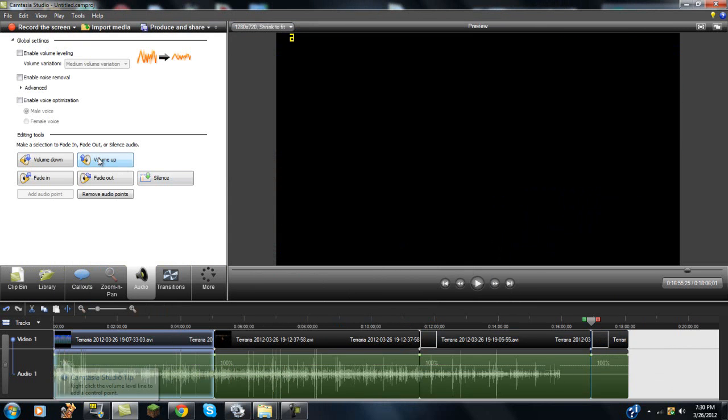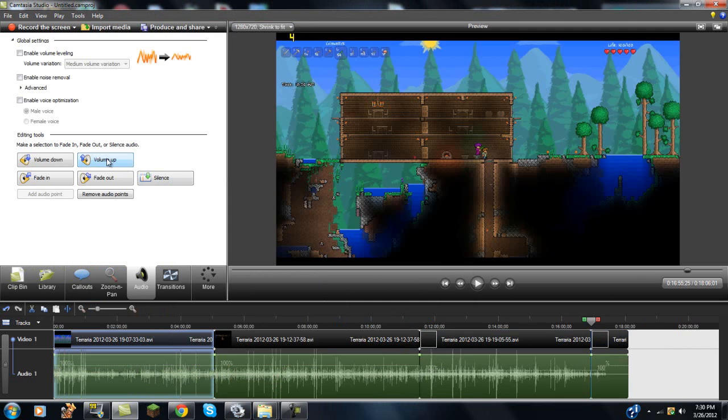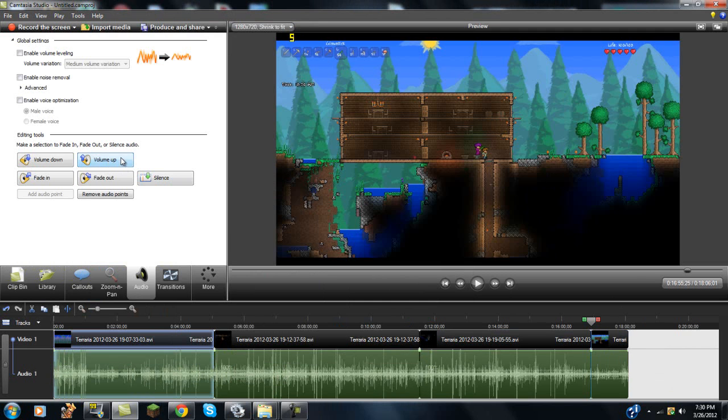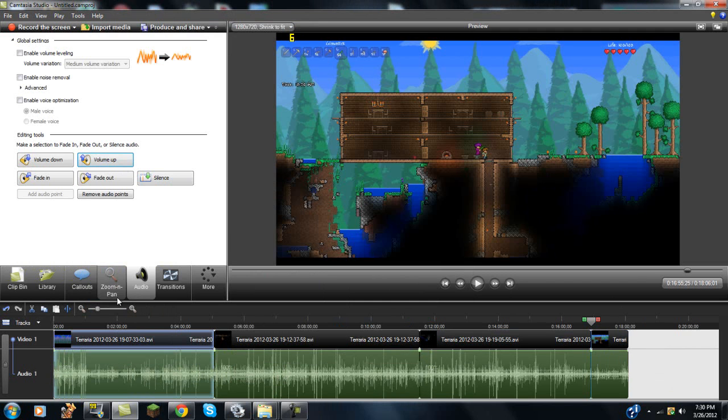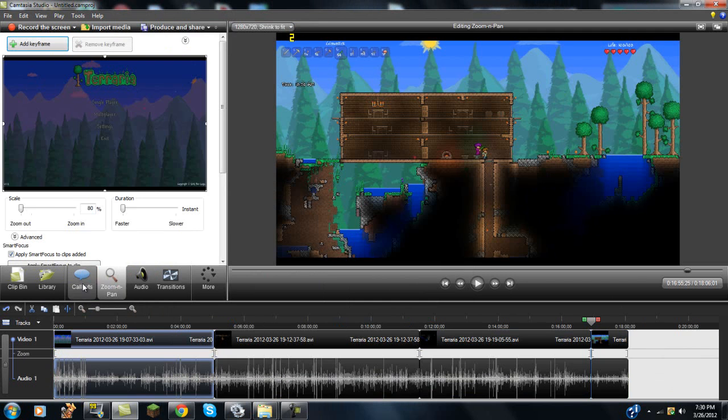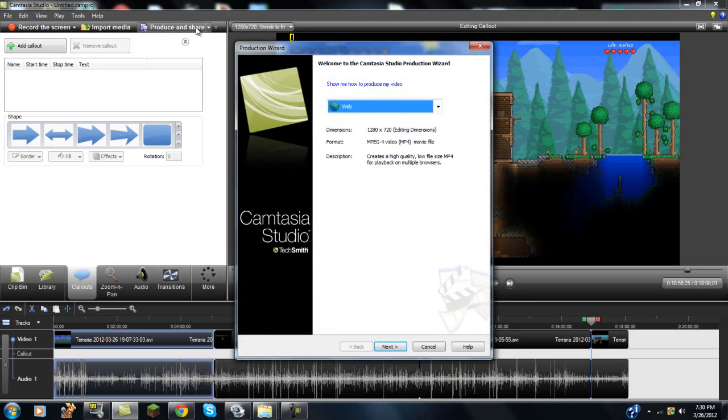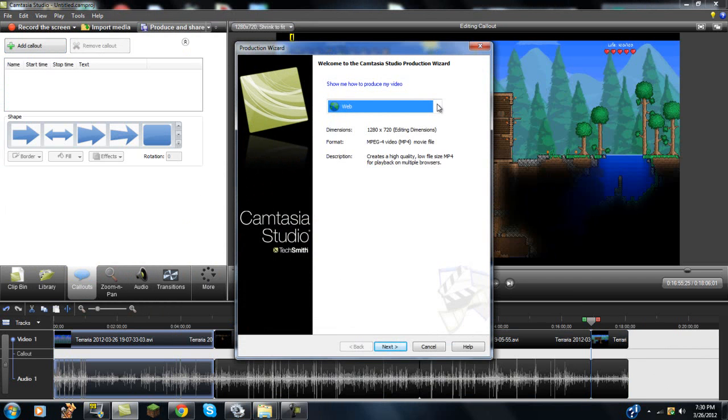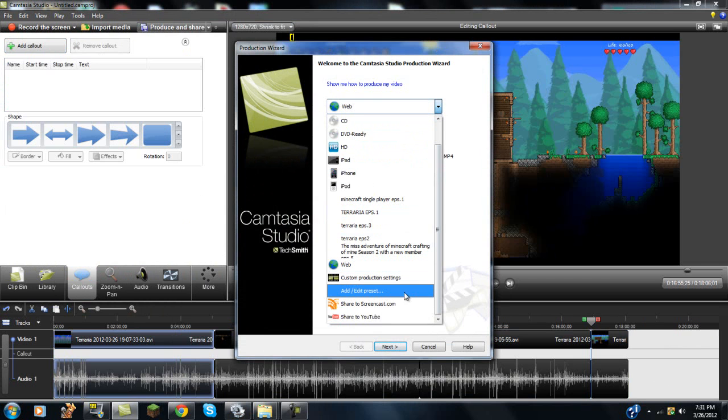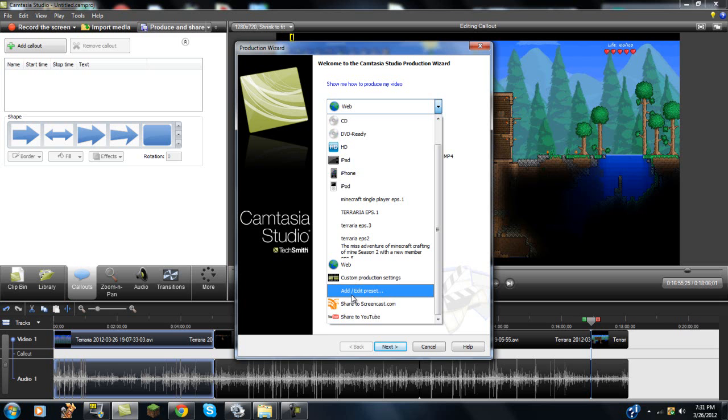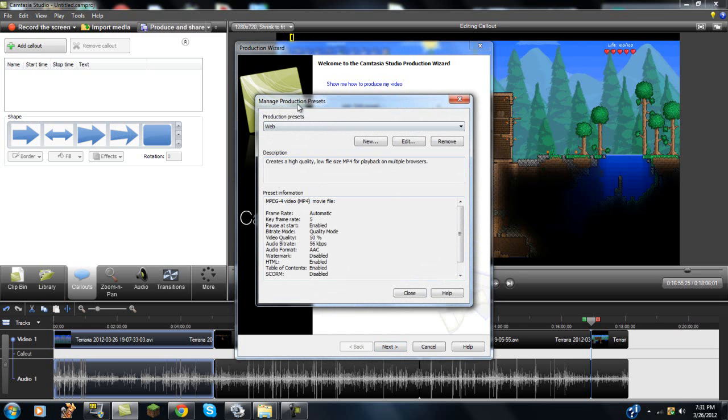And you can kind of do all your editing that you want to do, and all your zooming, your callouts, and all that stuff. And what you're going to want to do is hit produce and share. You're going to want to go down to here, you're going to want to do add and edit preset.